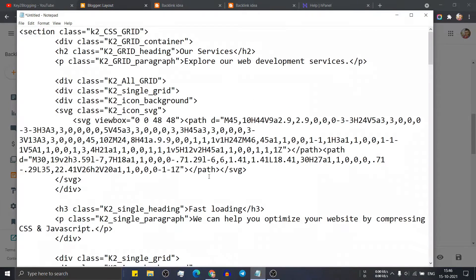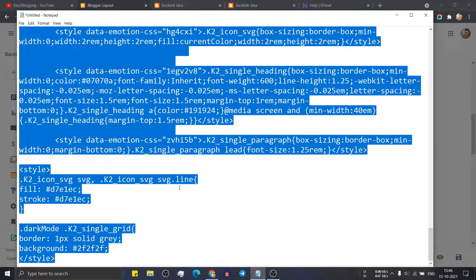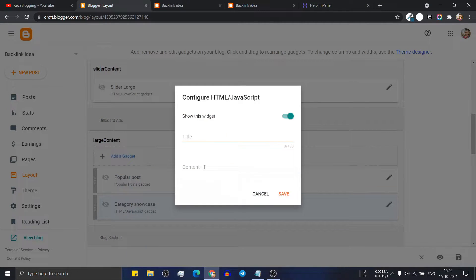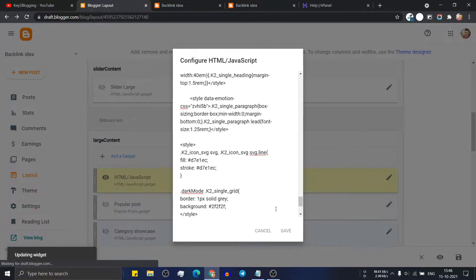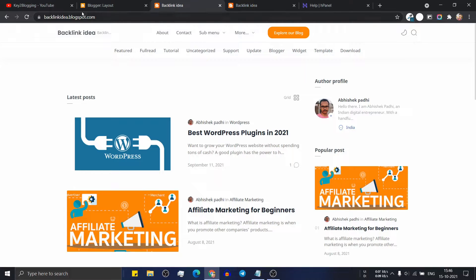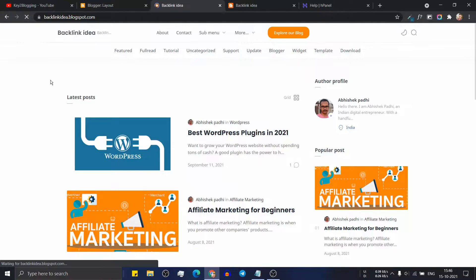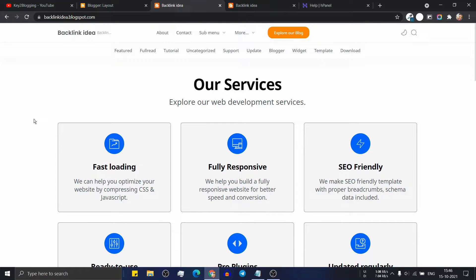Now you have to copy the code. Copy all the code and paste it in the content area, then save it. After refreshing, you can see the services section is added to the website.